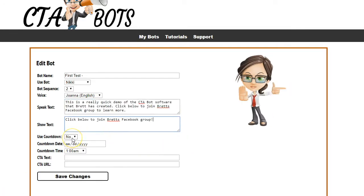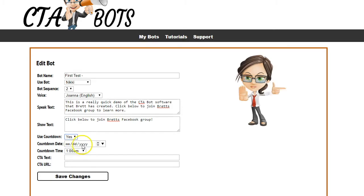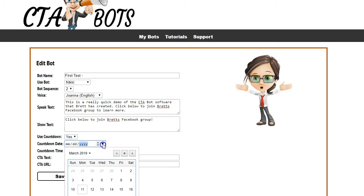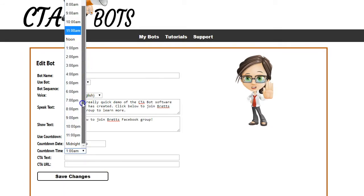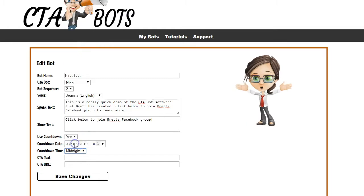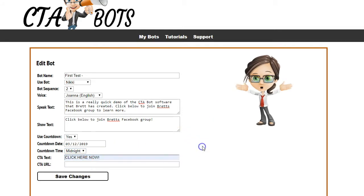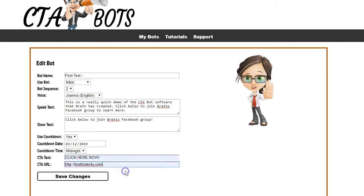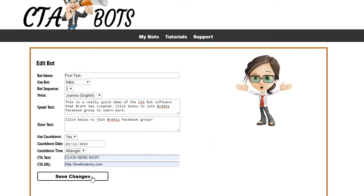Next it's going to ask if you want a countdown timer inside your bot's call to action. Select yes if you want one, then enter the date and time you want your timer to count down to — keep in mind this will be in the time zone calculated by your time zone offset set earlier. Finally, enter your call to action text, which shows in your button, and the call to action URL, which is where people go when they click your button.